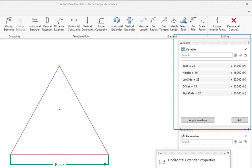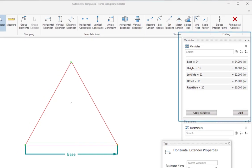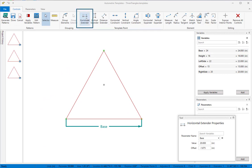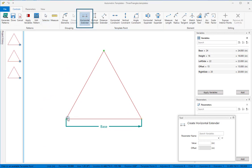If your plans change, it's easy to add or change your parameter links later. For this pattern, we'll also add a horizontal extender from the same anchor point to the apex and link it to offset.